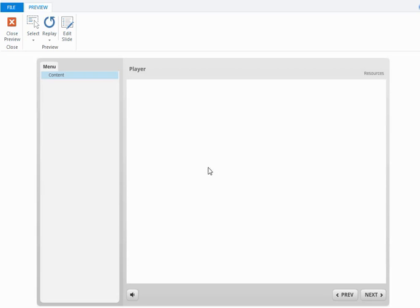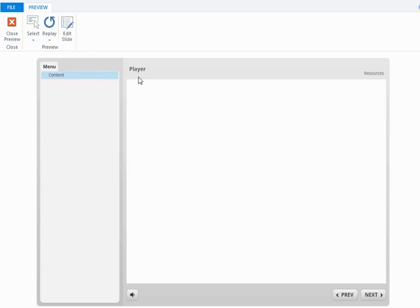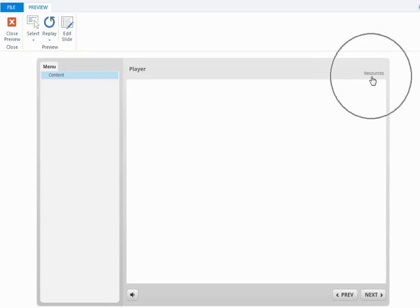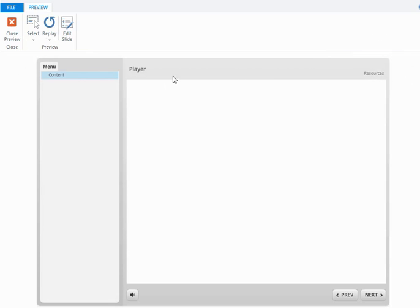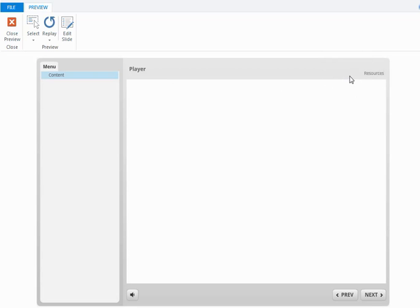What I'm going to show you is how you can move the menu from here and maybe put it across this part of the player called the top bar, and how you can move the resources tab from where it is currently, again maybe to the other side of the top bar.